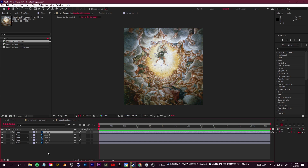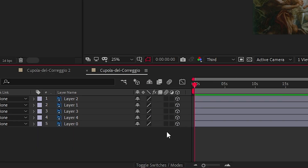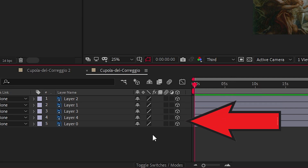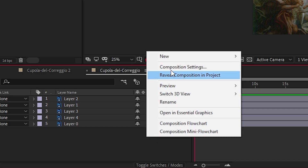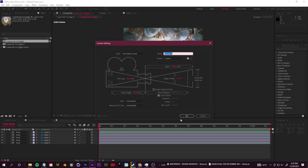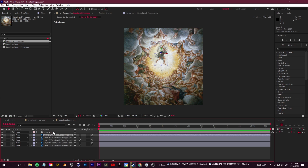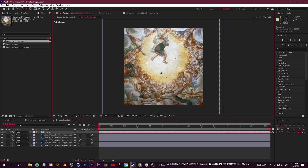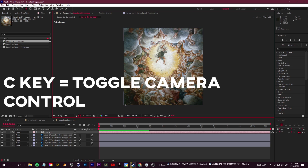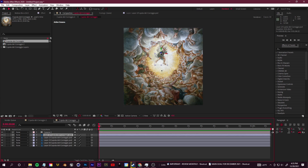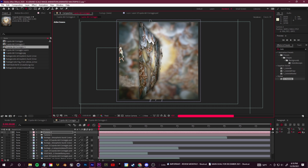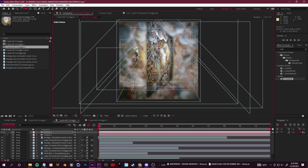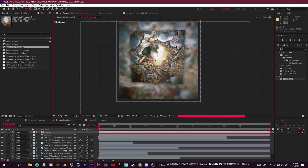Now here's where we have some fun animating. We're going to go ahead and add some motion and separate these layers within 3D space. Click 'Toggle Switches/Modes' so you can see the switches next to your layers, and turn on the 3D layer switch — the little 3D cube — for each layer. Right-click in the gray area, go to New, and create a new camera. With this camera you can rotate, zoom — press C to toggle through different camera controls. I'll leave beginner tutorials on After Effects cameras in the description.